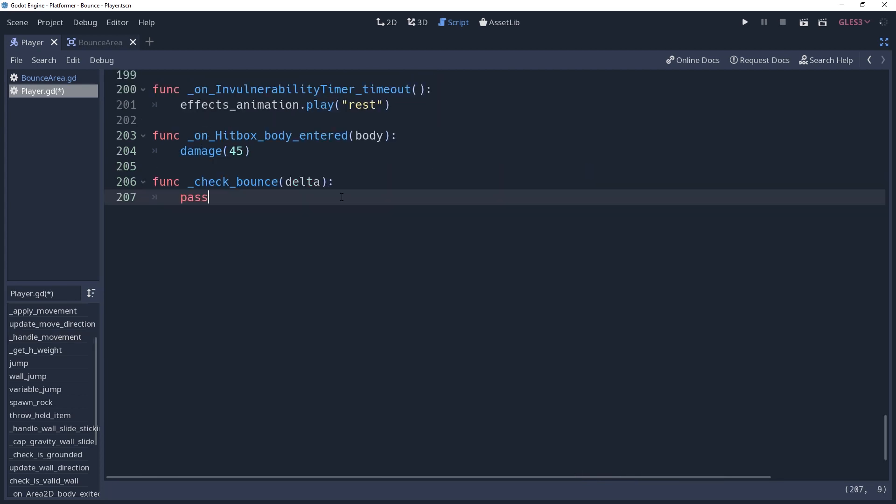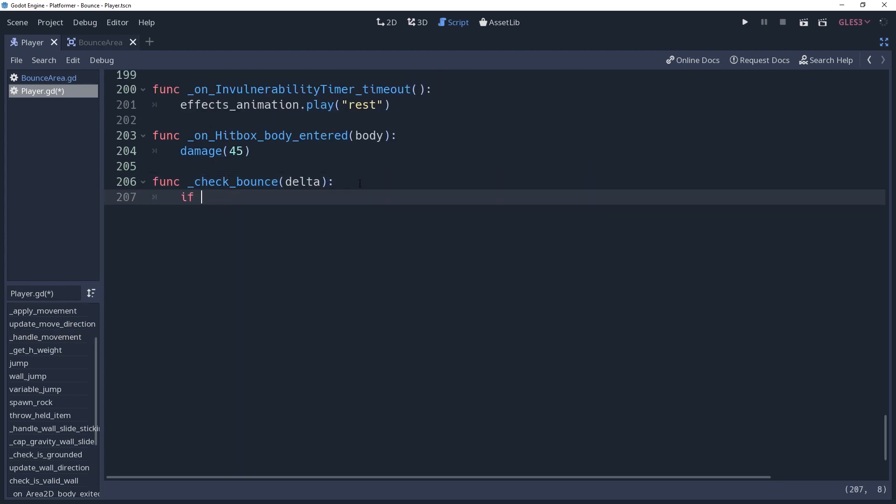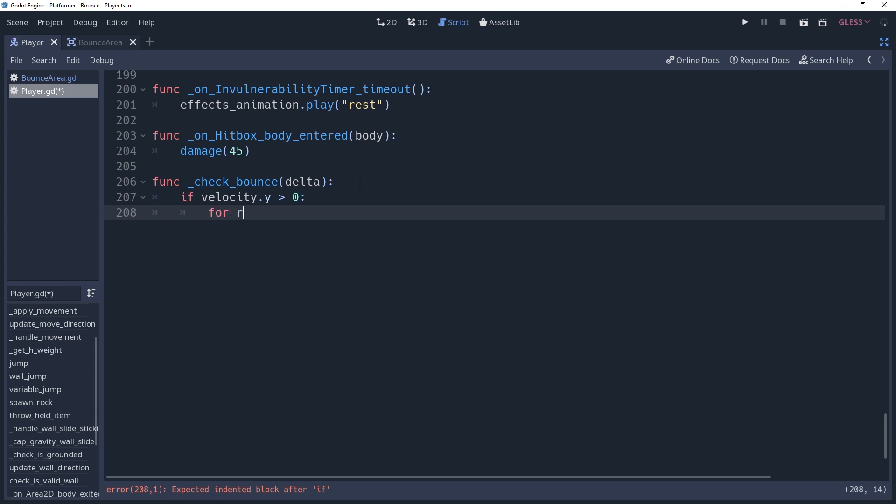In the method, we'll create an if condition checking if velocity.y is greater than 0, because we only want to bounce if our character is moving downward. We'll say, for raycast in bounce raycast dot get children, which will cause us to iterate through each of the children of our raycast container.